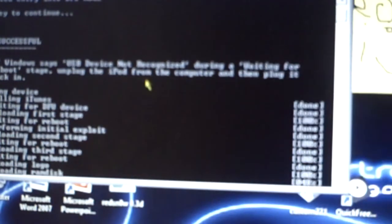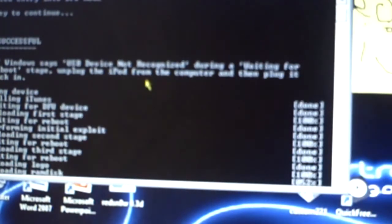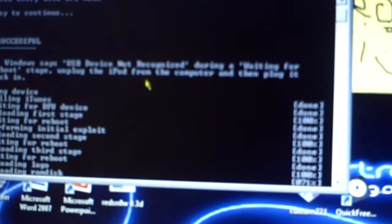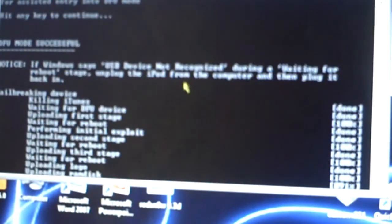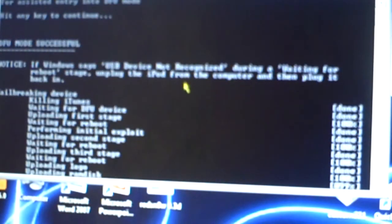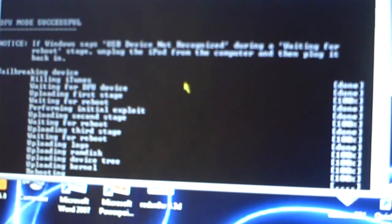And then it'll be doing all this stuff. Once this box closes, then pretty much you can keep it plugged in and you're done with the jailbreaking process. You can check out my other videos, or our other videos, me and Ryan's other videos, on how to get like winterboard and all that stuff.